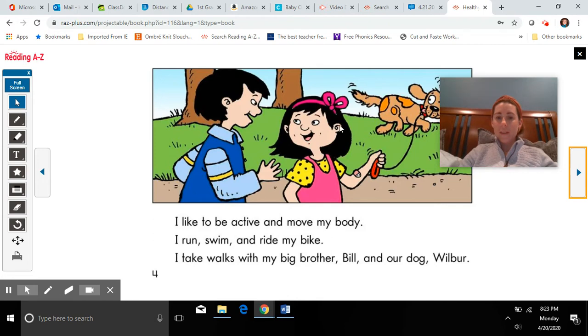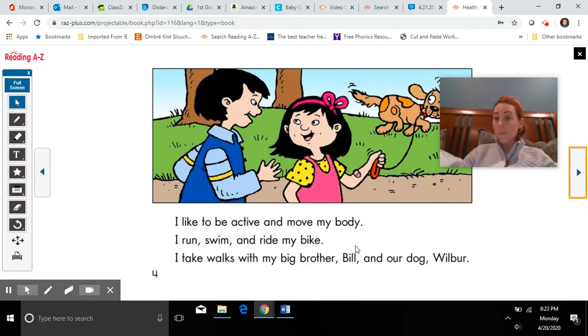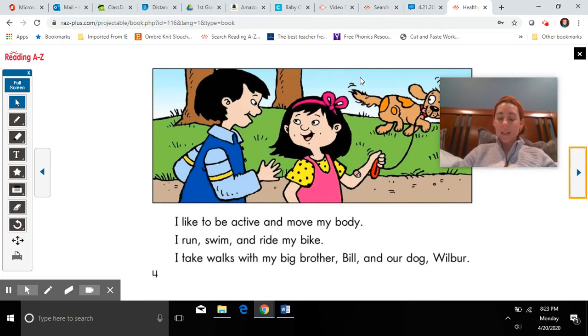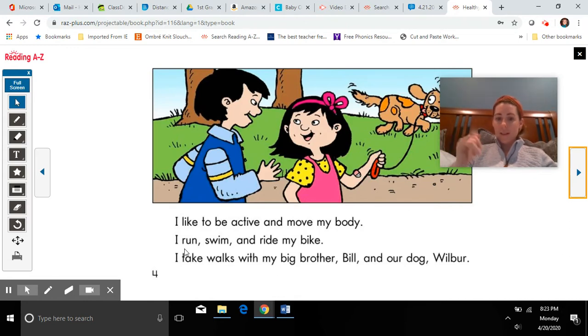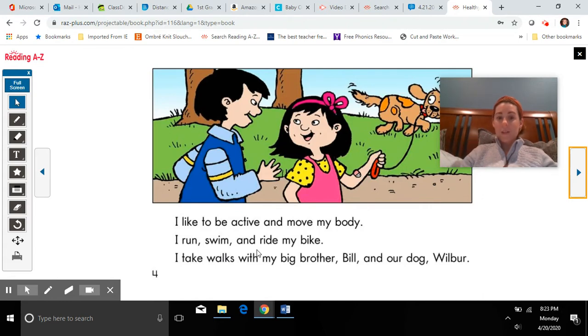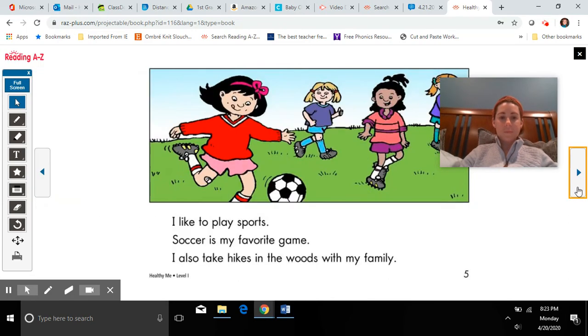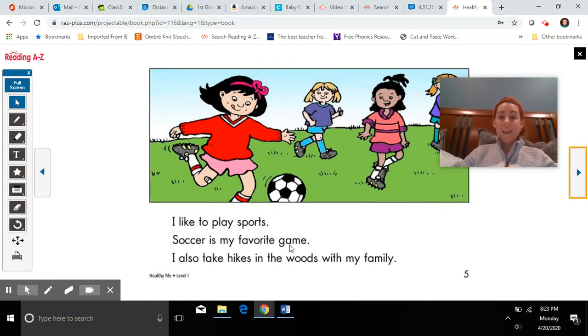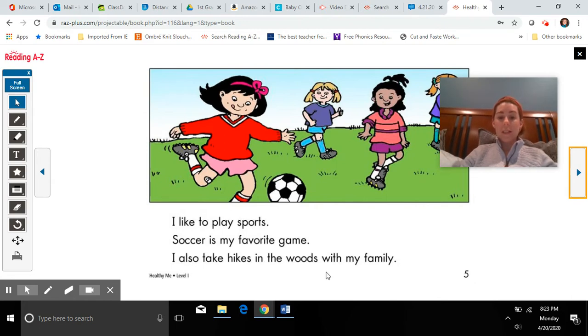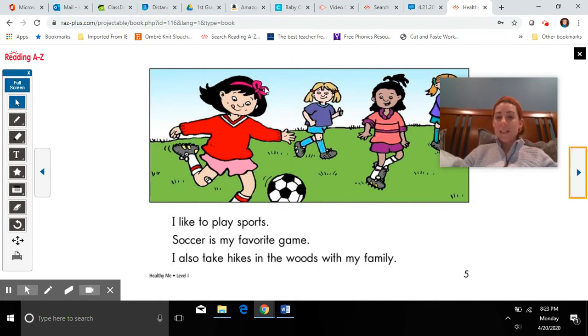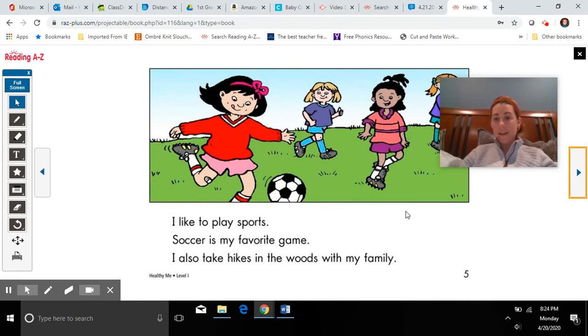Think about some ways that you move your body. Do you like to do the same things as the girl in our story? Do you like to run? Do you like to swim? Do you like to ride a bike? I like to do those things. I like to play sports. Soccer is my favorite game. I also take hikes in the woods with my family. These are more ways that the girl stays healthy by moving her body, by being active.